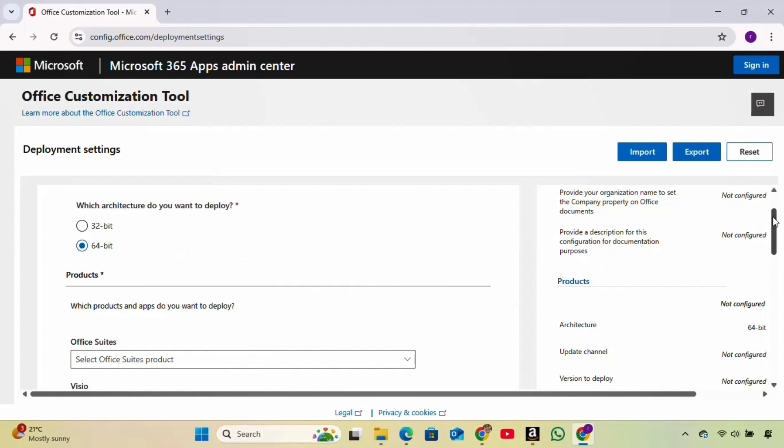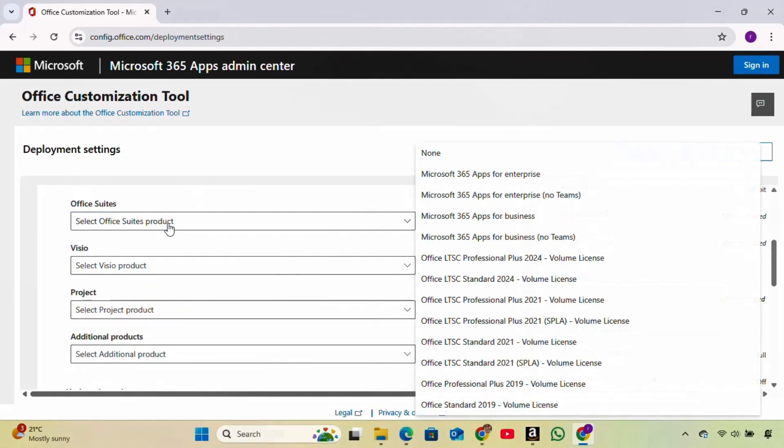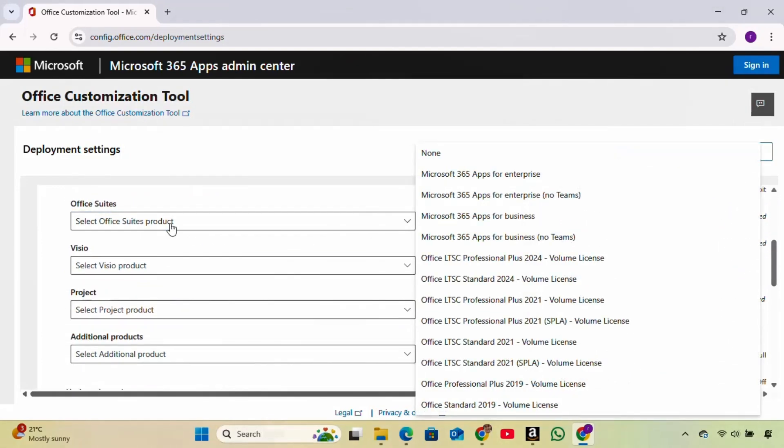Next, choose the Office suite. We'll select the latest LTSC version, which is Office LTSC Professional Plus 2024 Volume License.